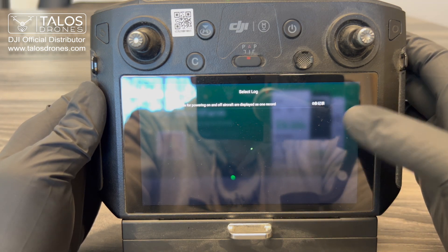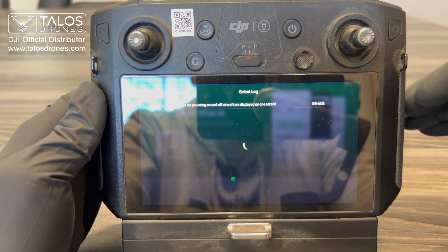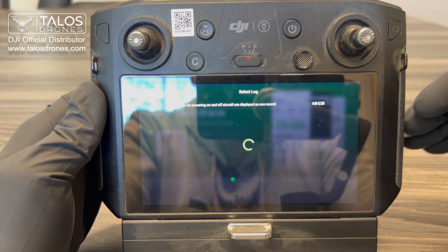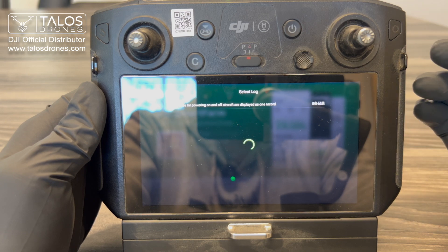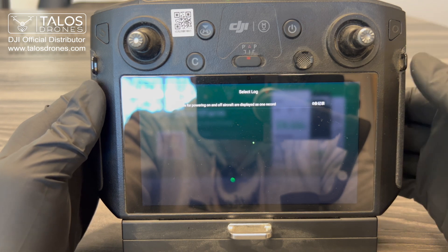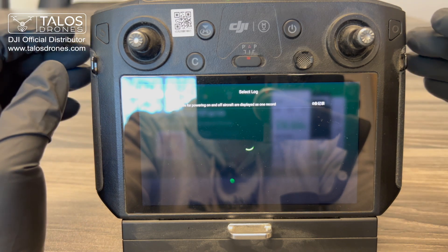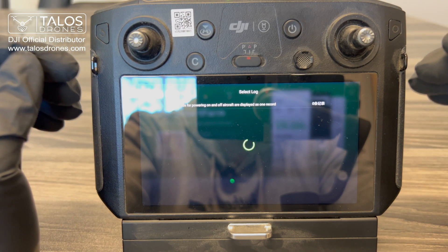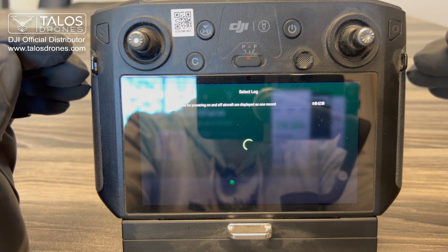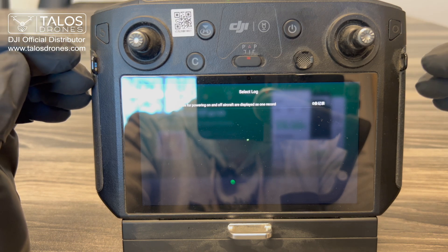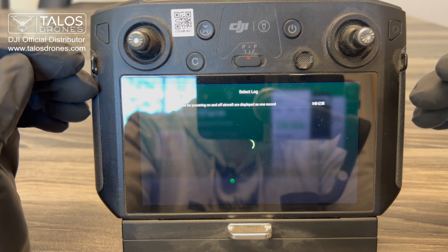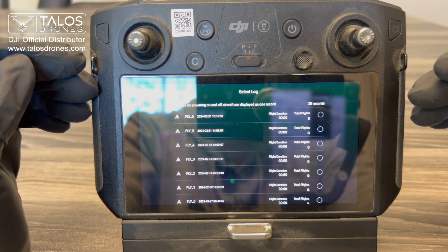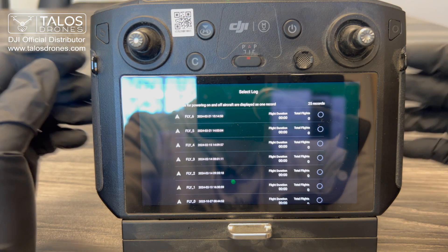This page will show all the log files for your drone — more specifically, all the flight logs that your drone has taken.